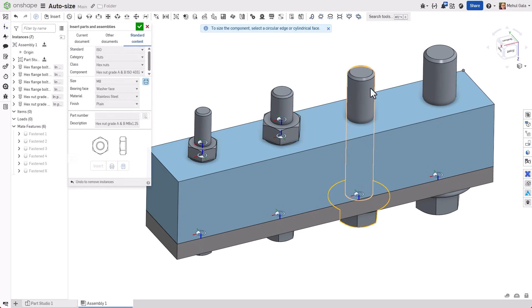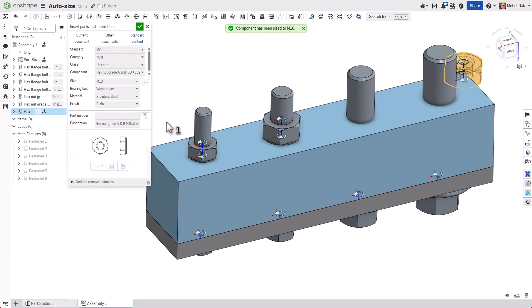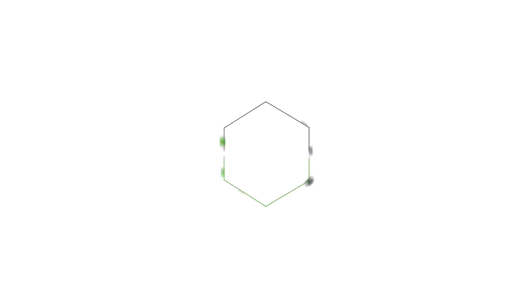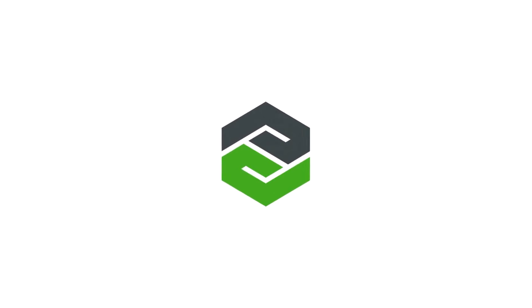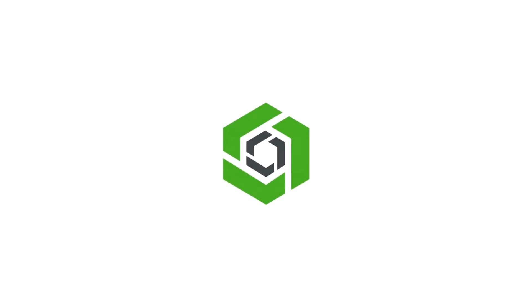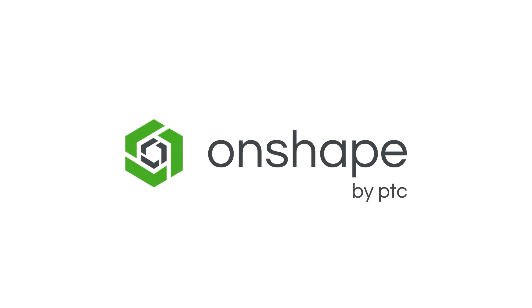Auto Size uses your geometry to suggest an appropriate standard fastener, rounding down for holes and up for shafts. Knowing how it behaves can help you build your assembly faster.